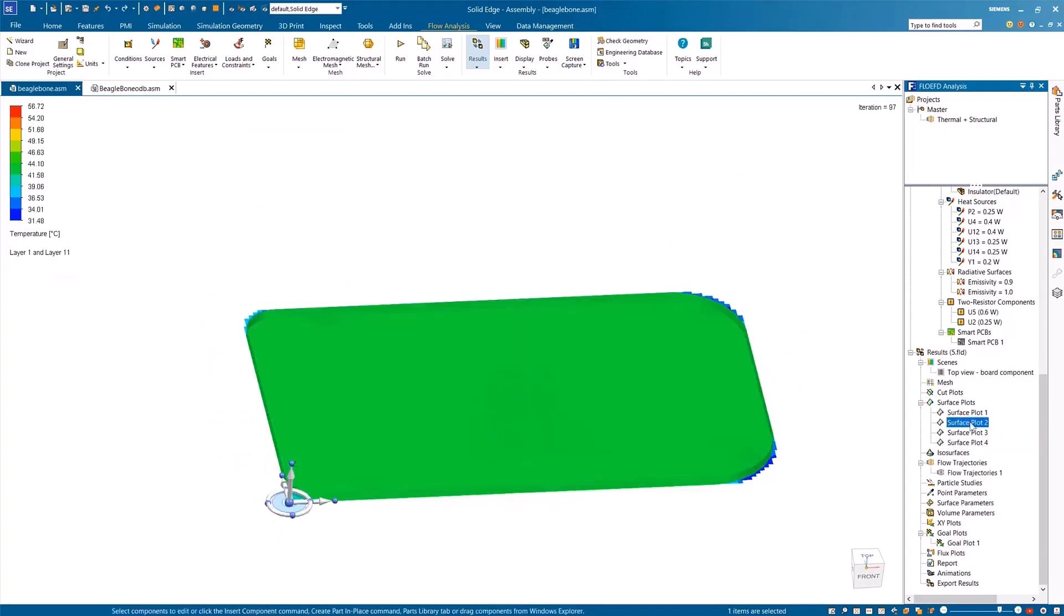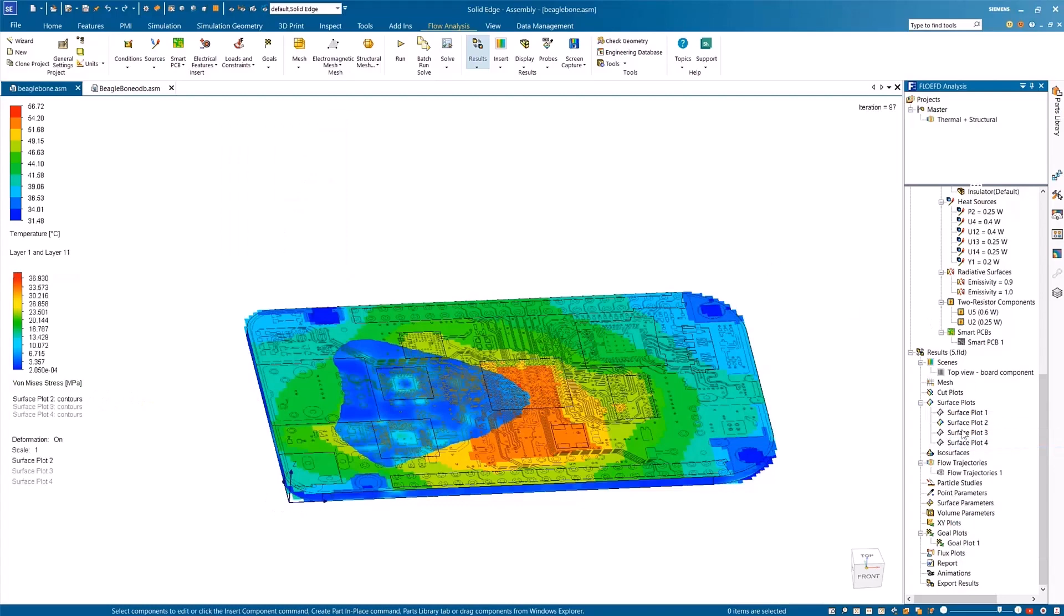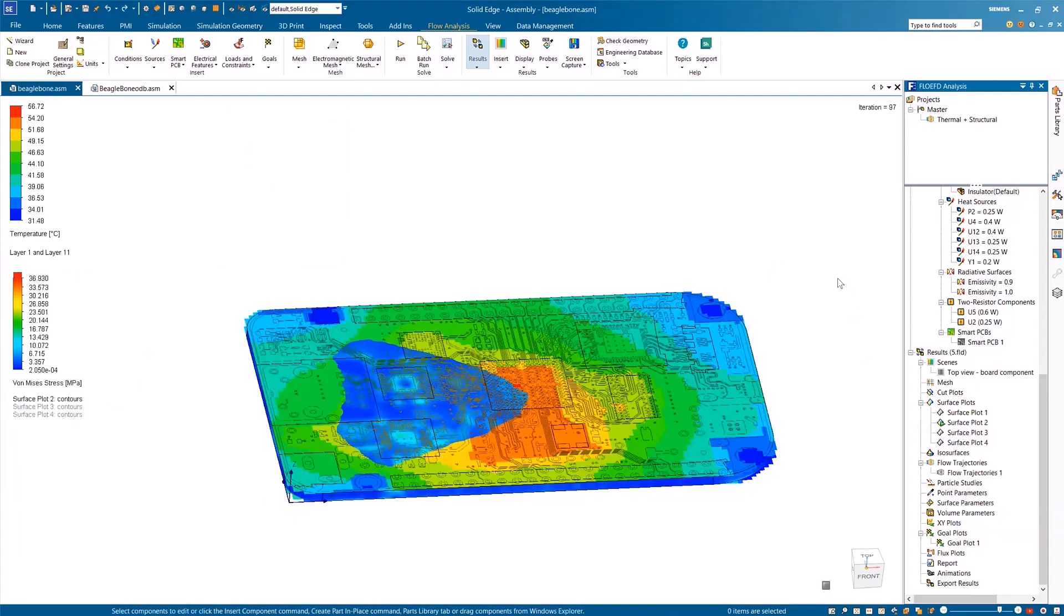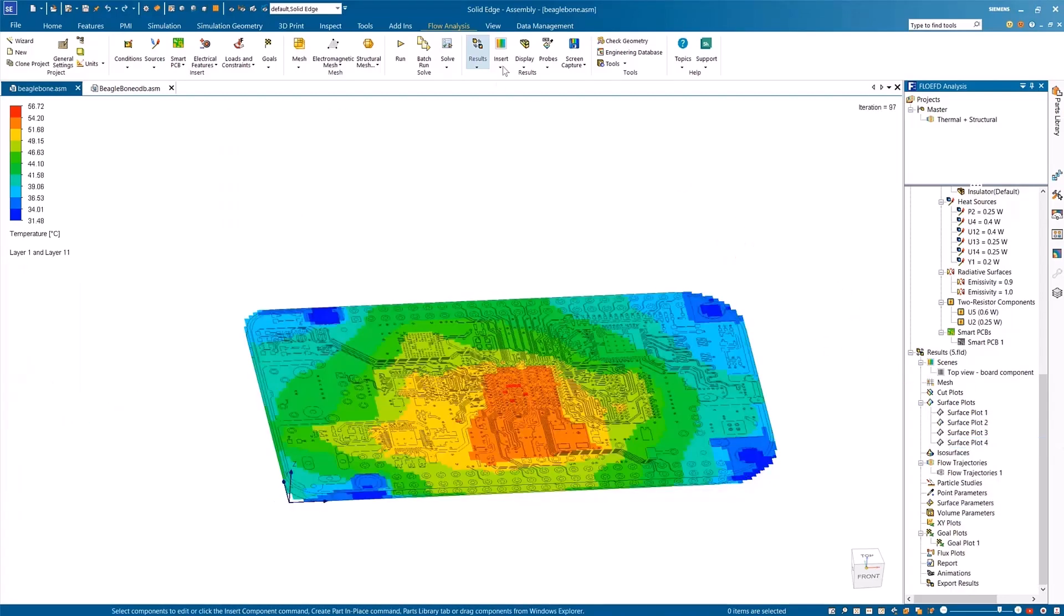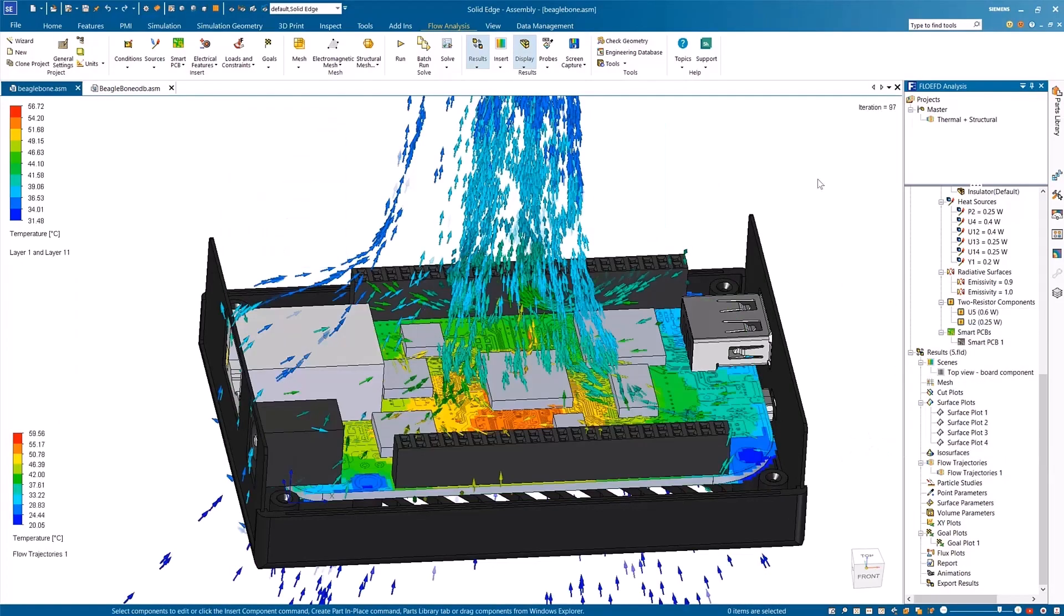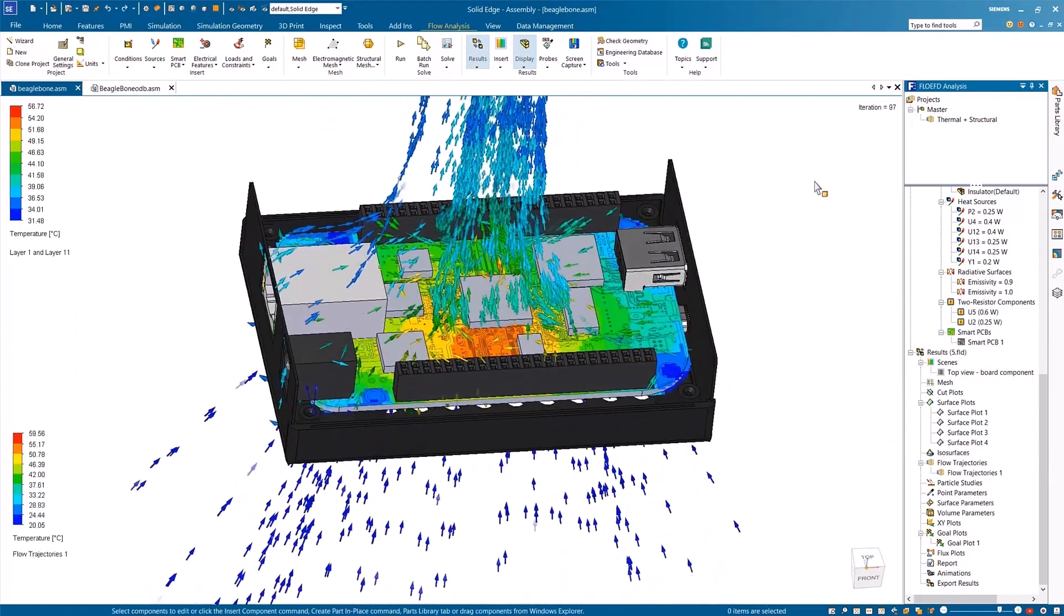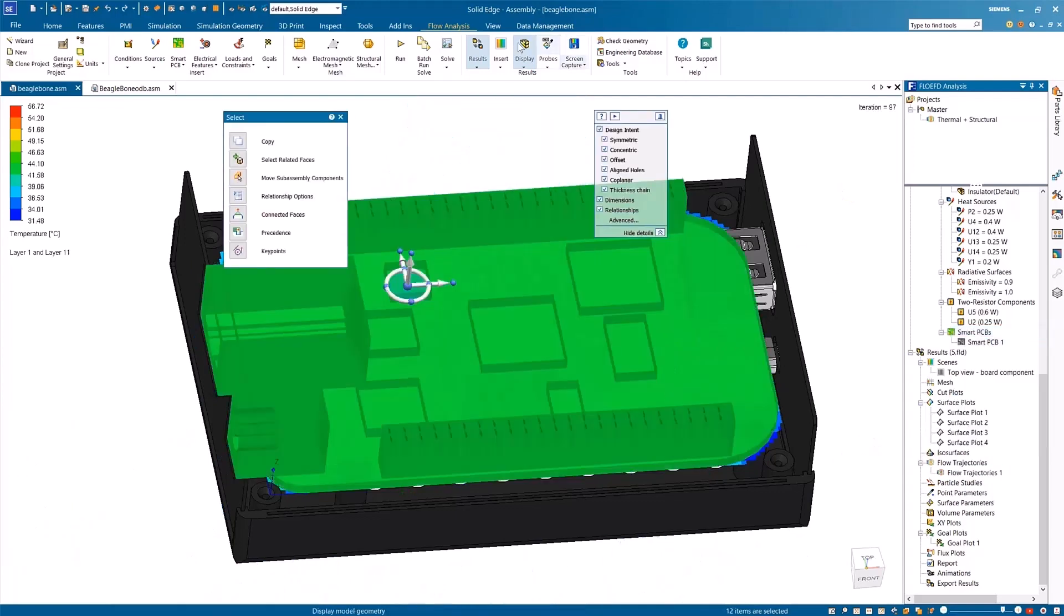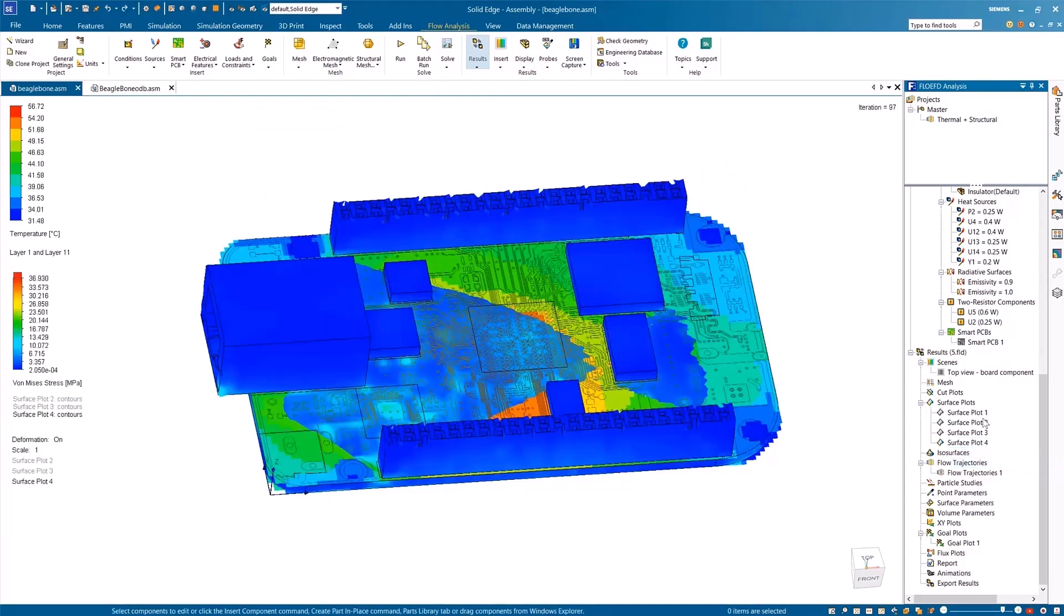You can set up an analysis, run the solver, and process the results all within the FlowEFD window, without ever exporting or importing the files. You can also change the geometry and analysis parameters for recalculation and optimization of the coupled analysis within the same window to ensure high-quality analysis in simulations.